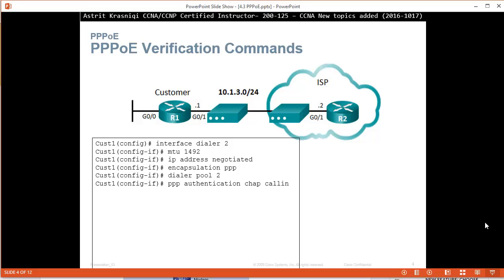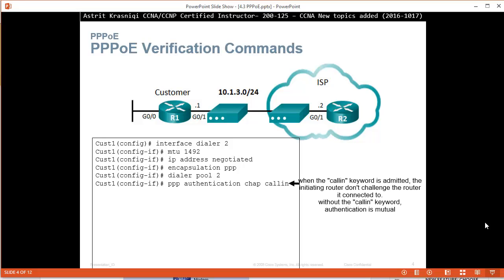And the word call-in. Now, if we put the word call-in, the initiating router does not challenge the remote server. But without the call-in, when you enable PPP, then there's like a mutual authentication. You're authenticating the server, the server has to authenticate you. But if we put the call-in, only the server will authenticate you.